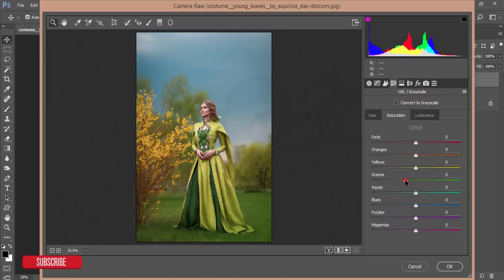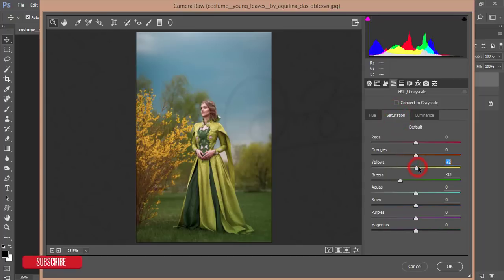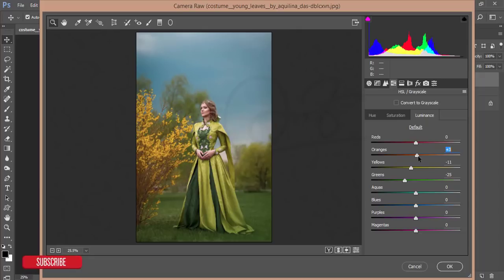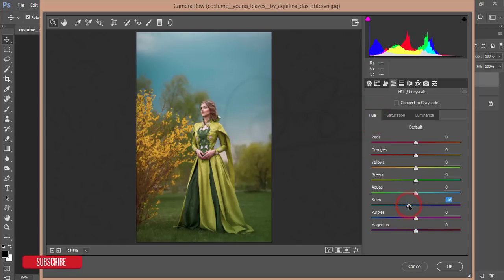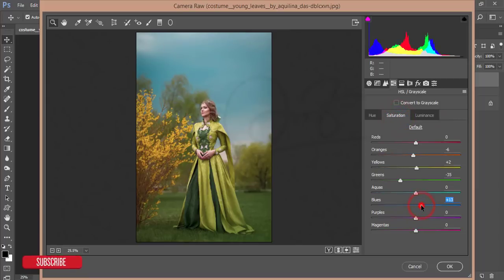From the HSL option, reduce the saturation of green and reduce the luminance of green a little bit. For the white color, reduce the luminance by minus 10 or 11. Add some yellow saturation and decrease orange saturation by minus 5 to 7. Add some luminance to orange. For blue, set the hue to around minus 16, and increase the luminance and saturation a little bit.